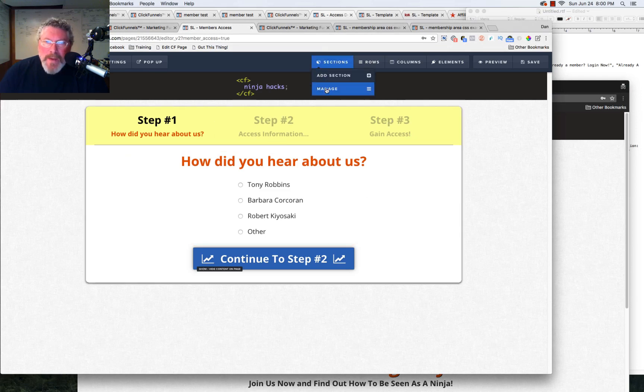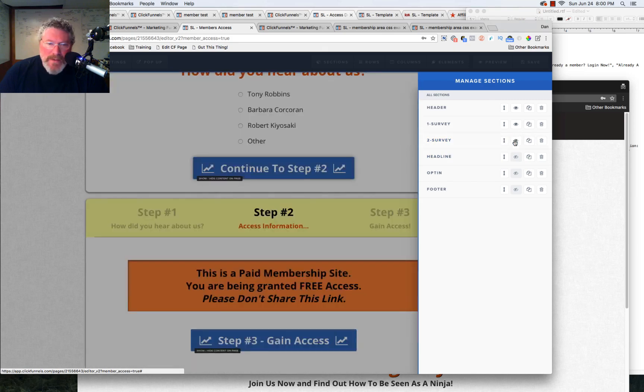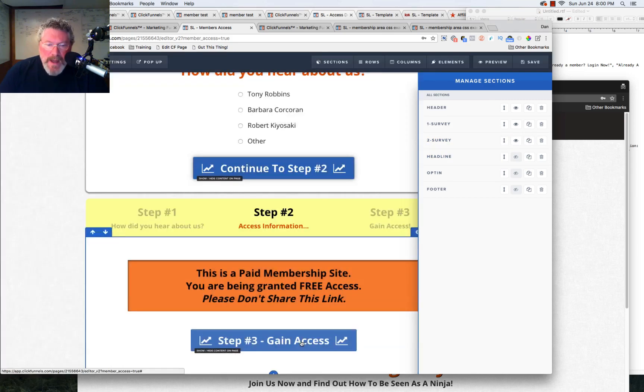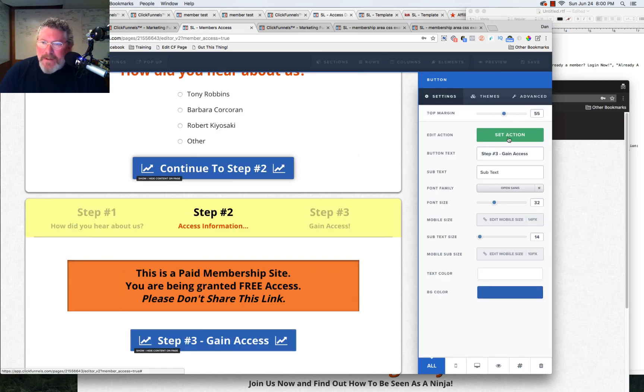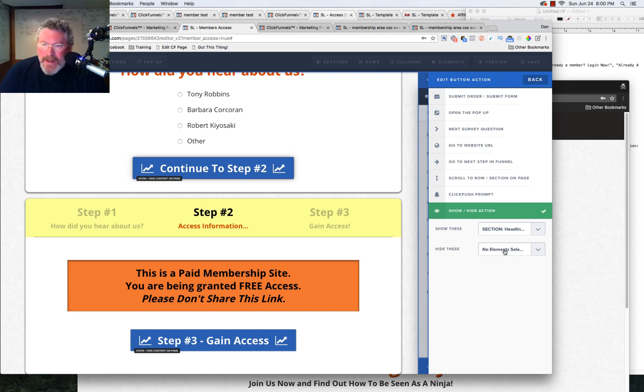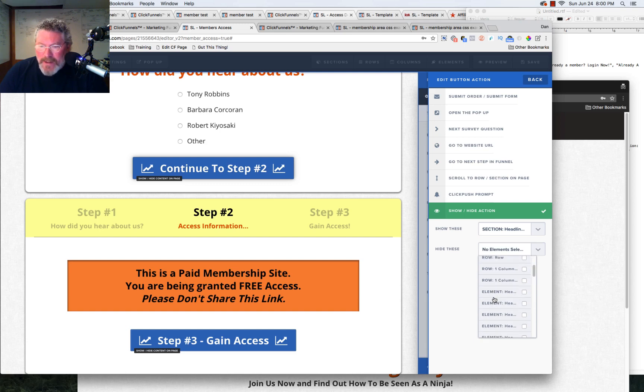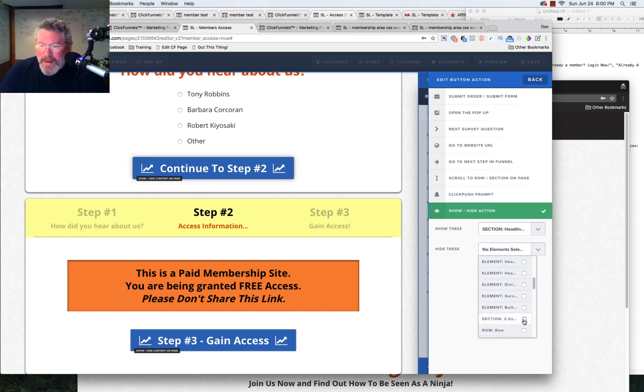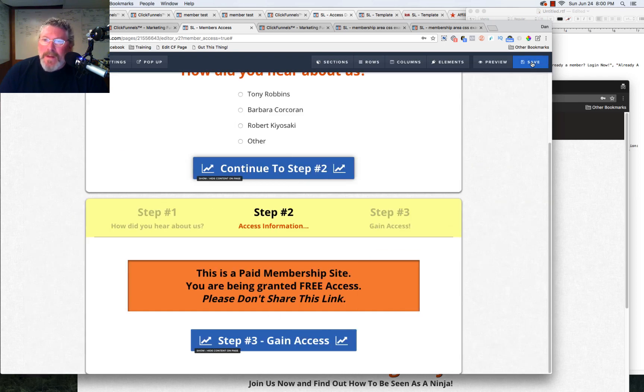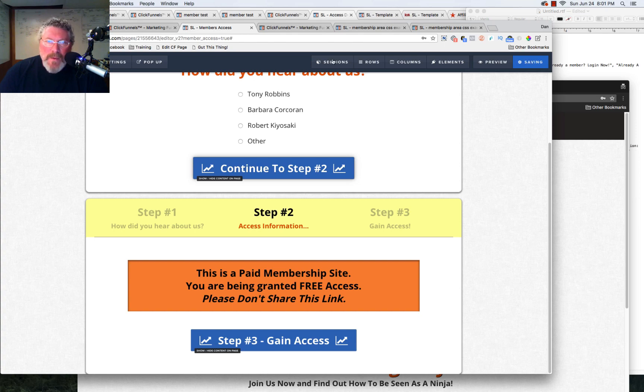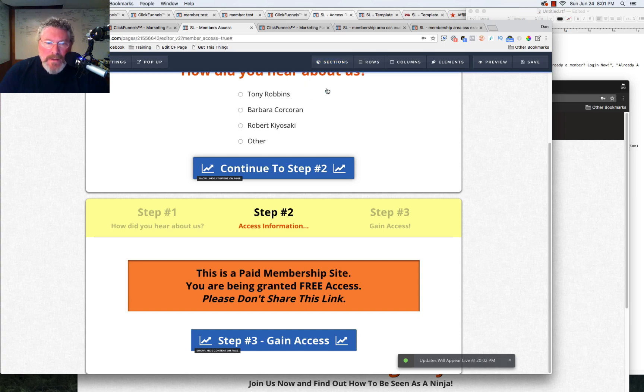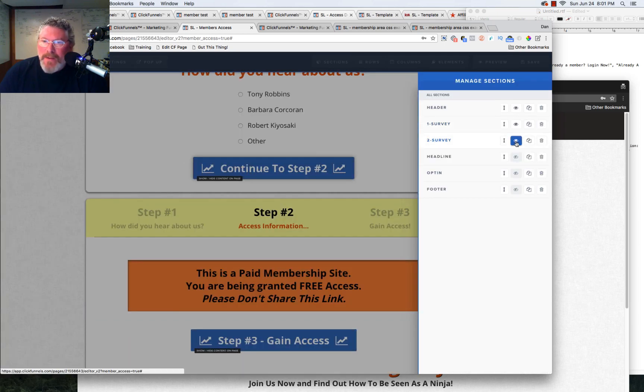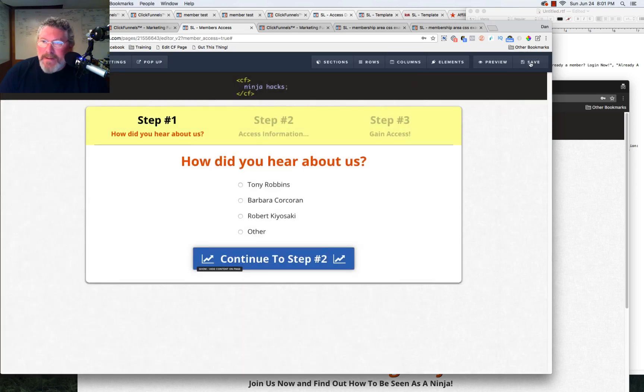Pull that up. Let's open up survey number two and we're going to click on the button and we're going to go to set the button action. And see, I forgot to set the hide element. So we have to go down. We want to hide the element should be two dash survey. We will hide that element. And we will save it again. But first, we have to come in and go to manage sections and we want to hide that second survey element. So we'll save it.